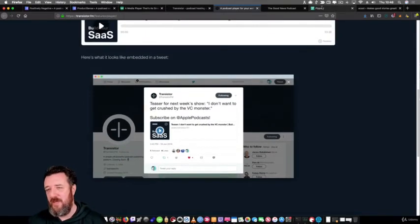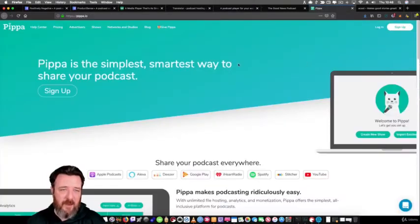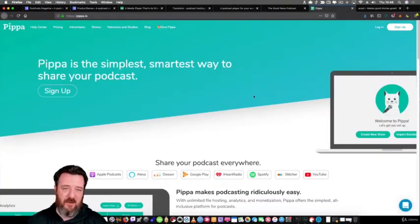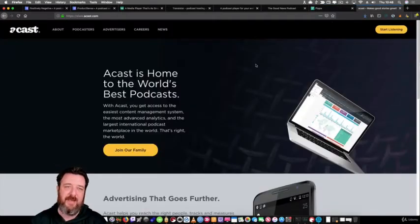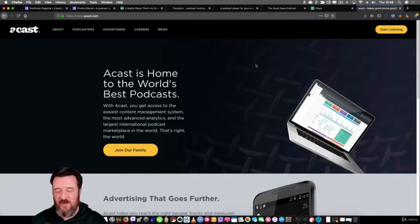Another one would be something like Pippa, Pippa.io - the simplest, smartest way to share your podcast. And then finally, another one that I like is Acast.